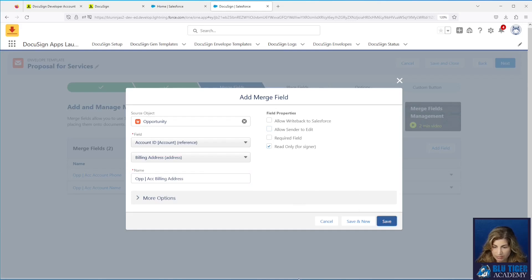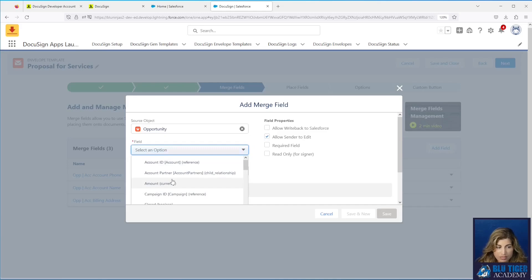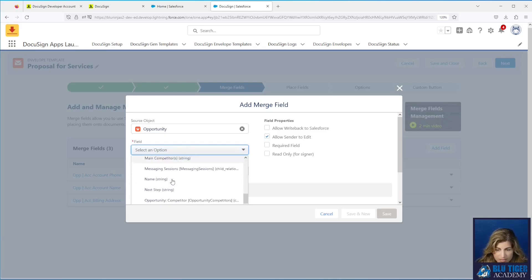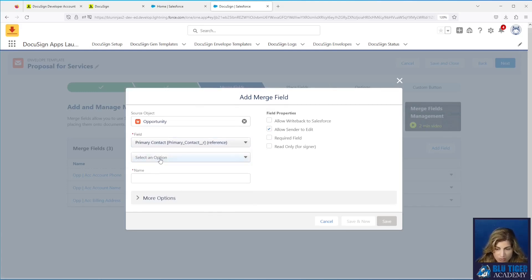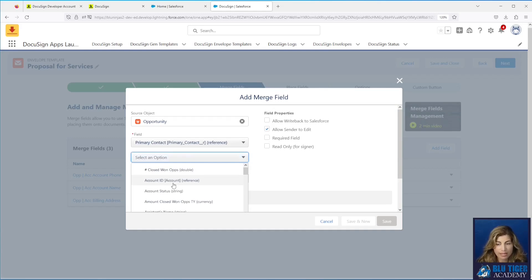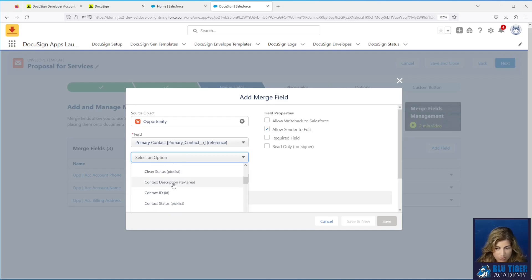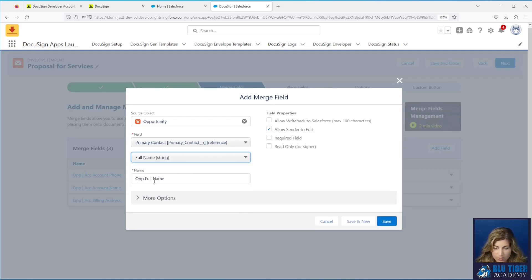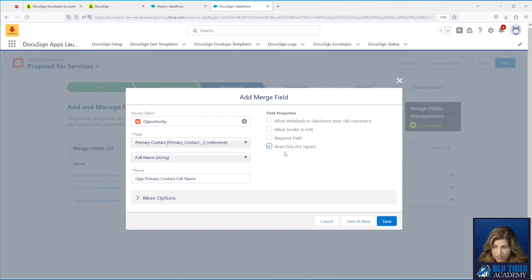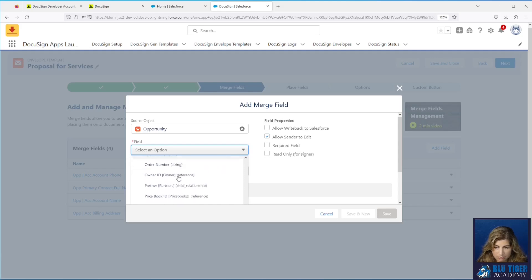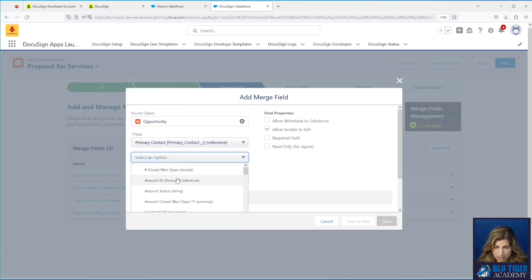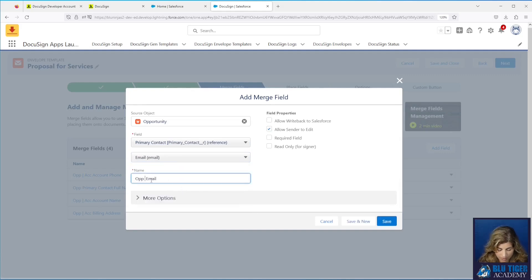Now we'll add another field for the primary contact. I have a primary contact lookup to the Contact object, so I'll click that. This brings up another dropdown. The cool thing about DocuSign is you can go up to four levels away from your initial object, so you can get data from just about anywhere. I'll use Full Name and change the label to 'op_primary_contact_full_name', make it read only, and click Save. Next I'll add the primary contact's email address, select Email, name it 'op_primary_contact_email', and make it read only.